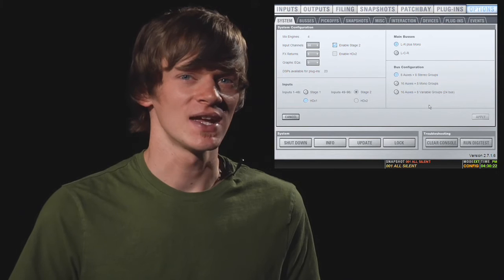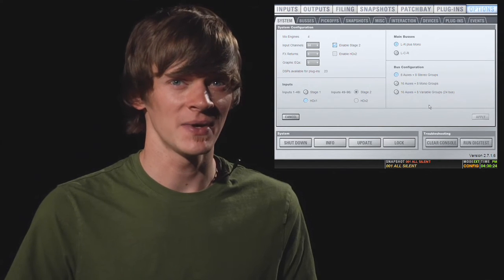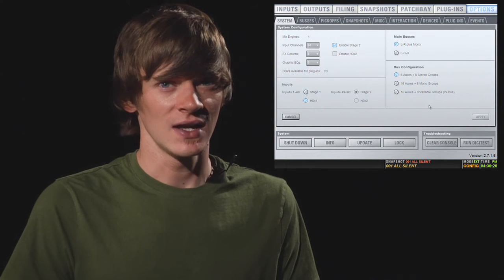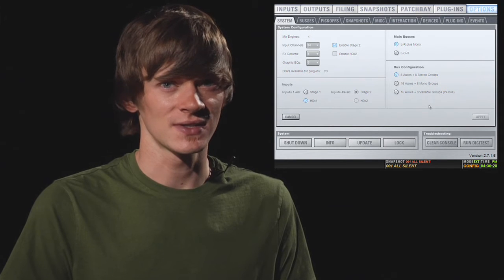If you make any changes on this page, you'll need to hit the Apply button in the bottom right-hand corner, and this applies the changes and also restarts the console.